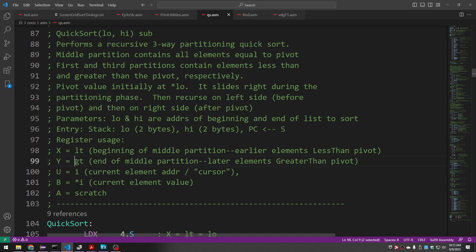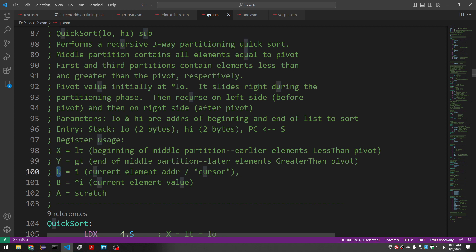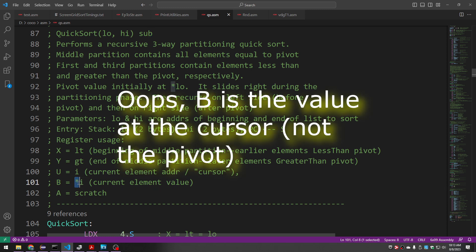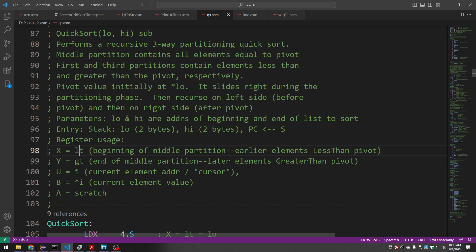LT and GT mark where all things less than the pivot will be to the left, and all things greater than the pivot will be to the right — we're using X and Y for those. Our cursor is U, pointing at the current element being compared with the pivot. We use B to hold the actual value of the pivot — using C notation here, so these are all pointers, and the dereference gives us the value stored in B. We use A as a scratch register for various things throughout.